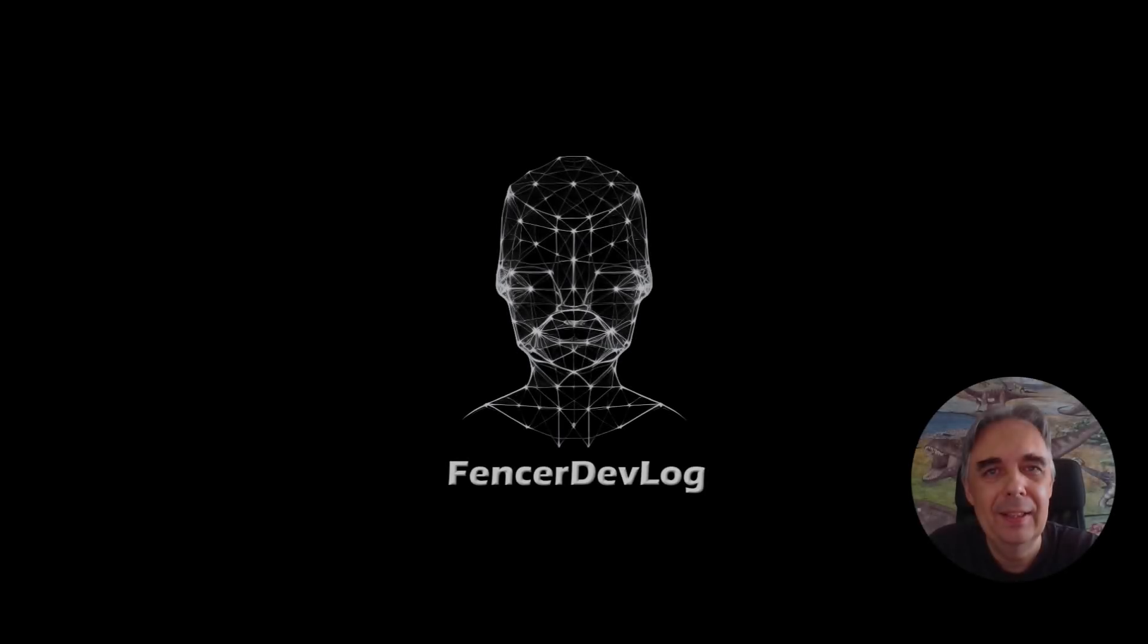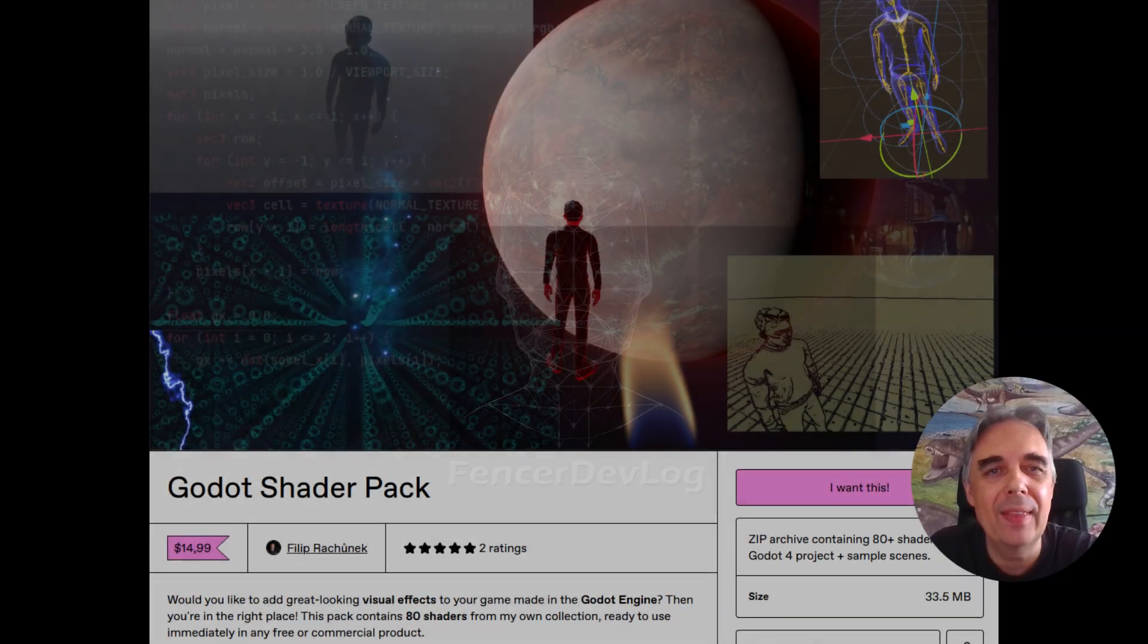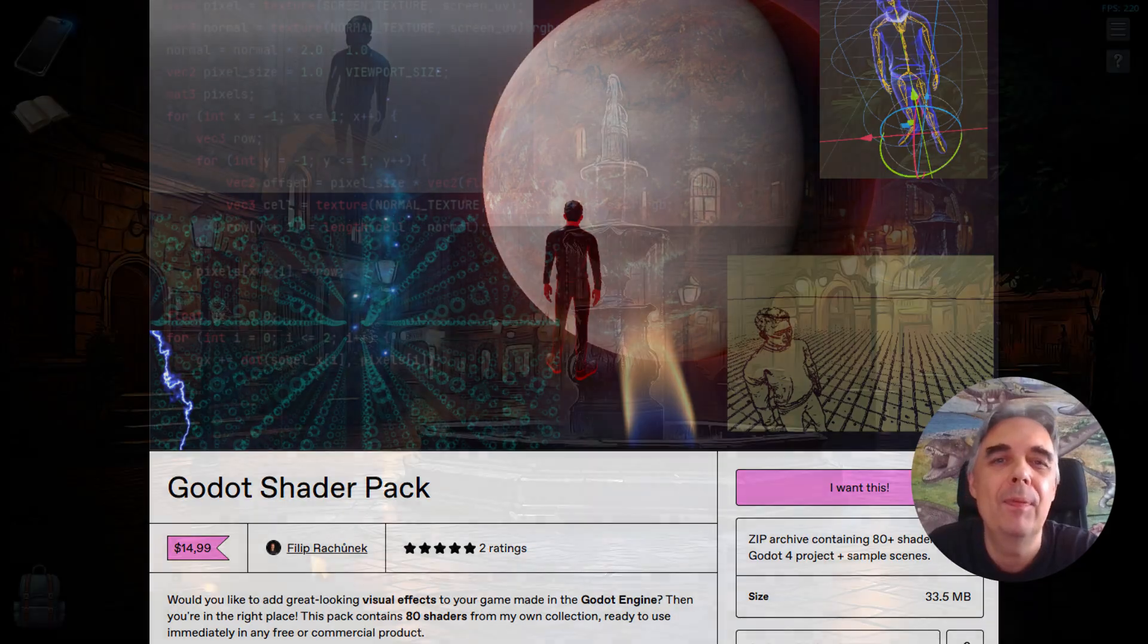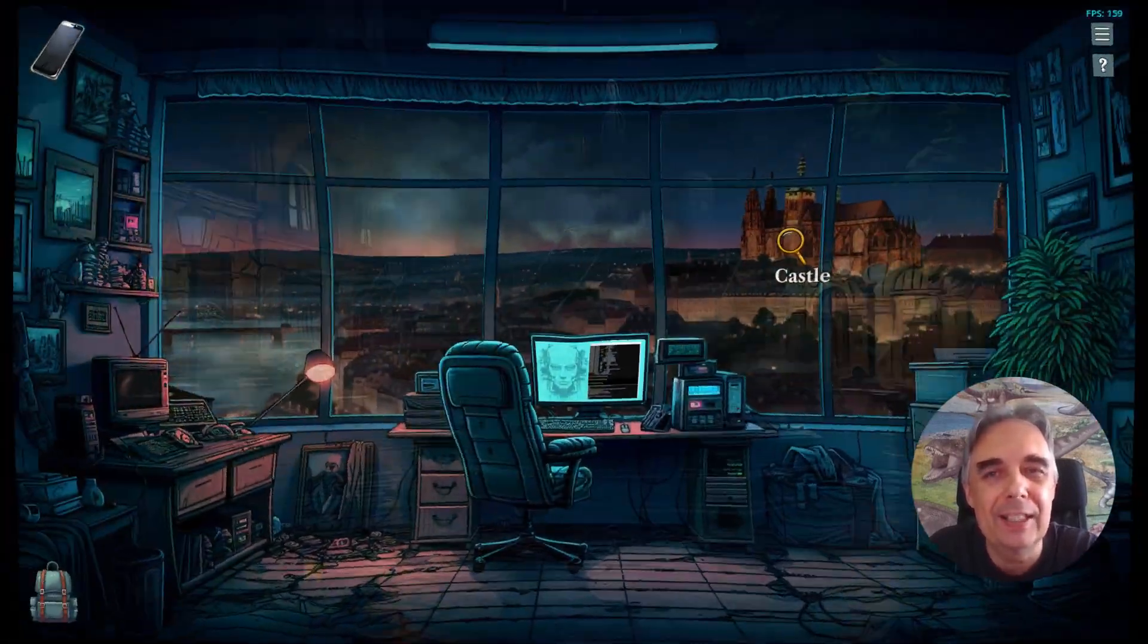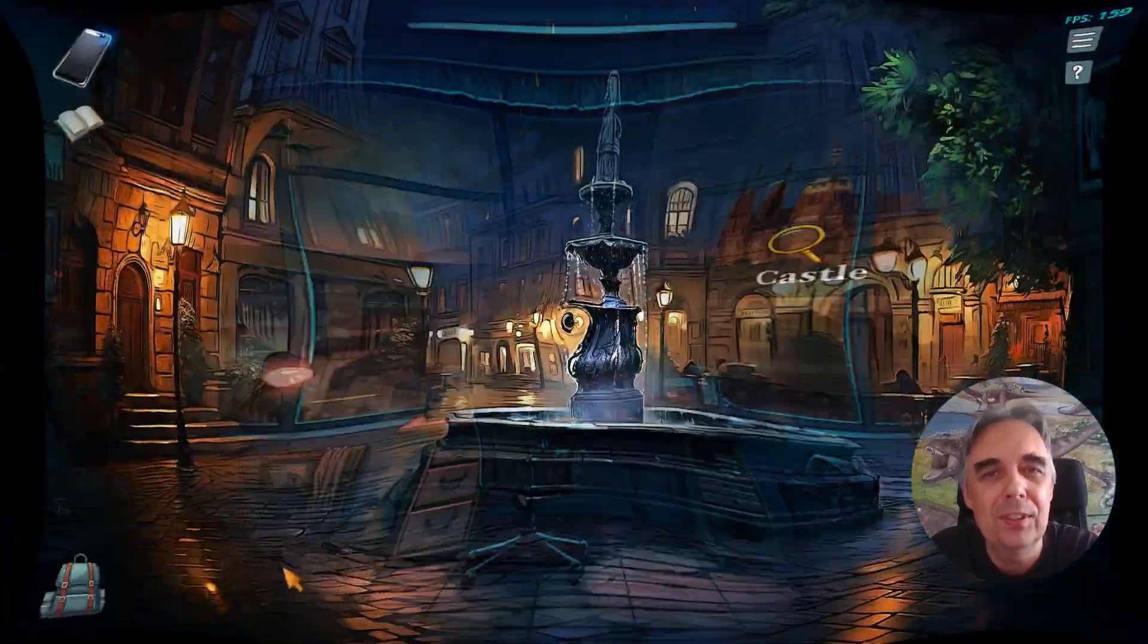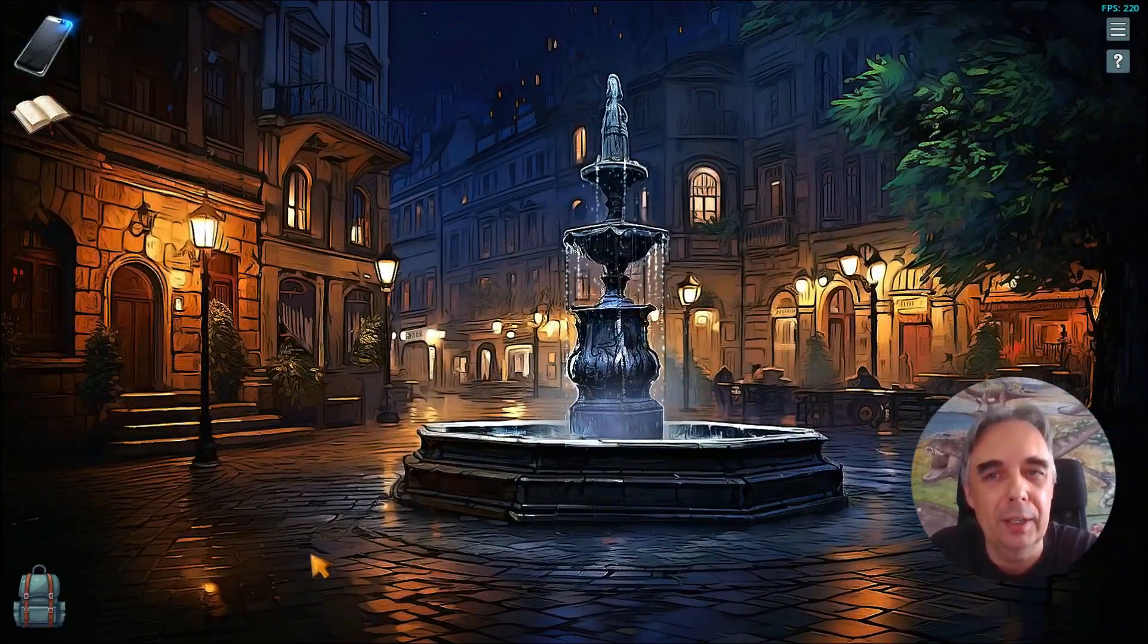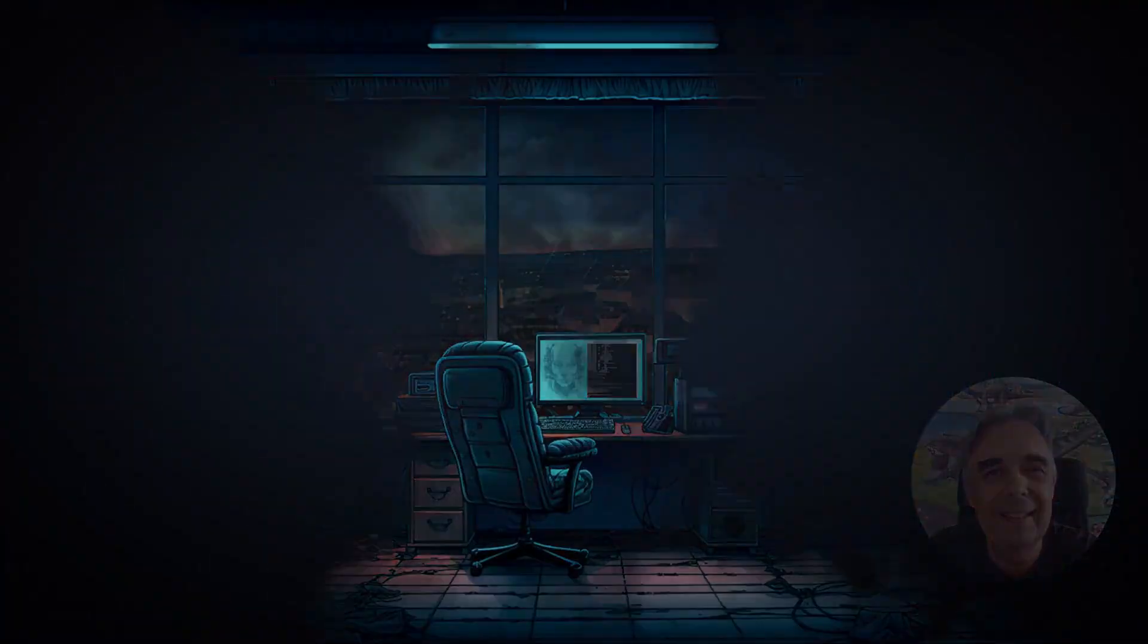Hey everyone, today's tutorial is a little bit special because it covers an effect that has been part of my Godot shader pack for several weeks now. However, I believe it deserves a more detailed explanation for those who not only want to use this shader but also understand how it works. So let's get into it.